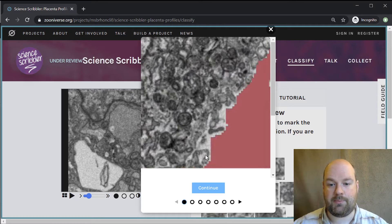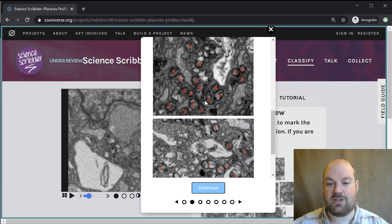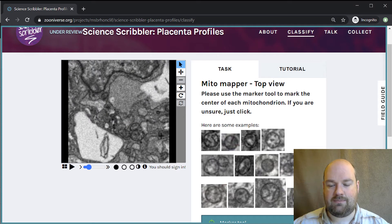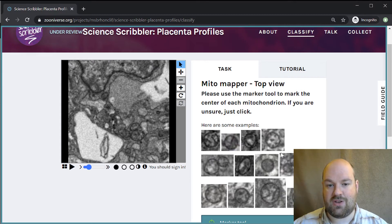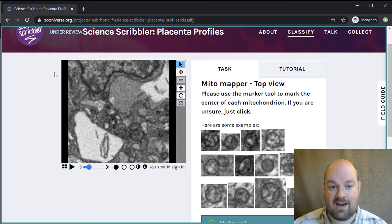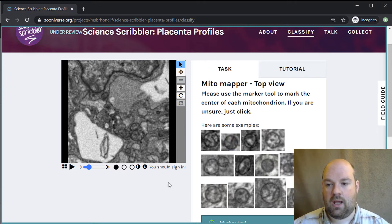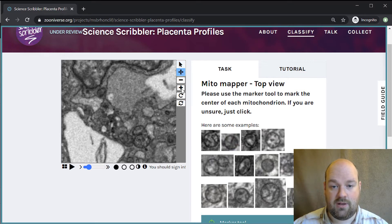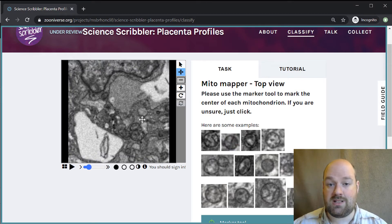The first thing that will happen is you'll get a tutorial page come up. Definitely go through this because it tells you all of the things you need to know. For example, what mitochondria look like, what the images you're going to look at are like, where you would then put the marks to show where the mitochondria are. It also tells you a little bit about how many you'd expect. There's a lot of detail in there and it basically gives you a really good primer for what you're trying to do. You can zoom in and you can zoom out. We've generally tried to pick the size of the images so you don't need to. You should be able to see everything you need to at this resolution.